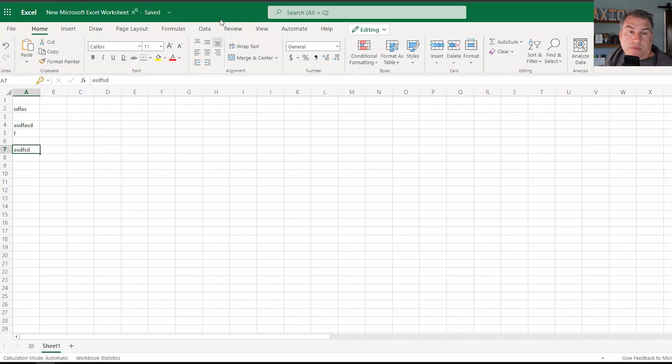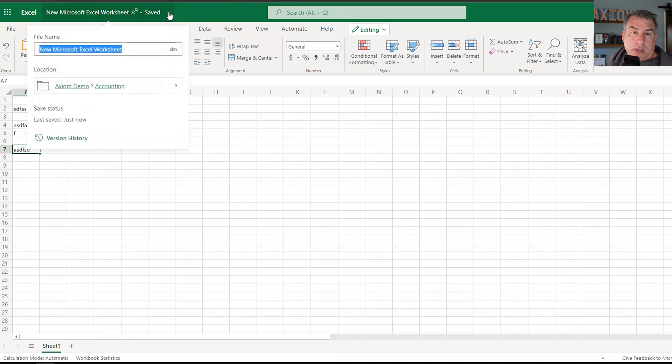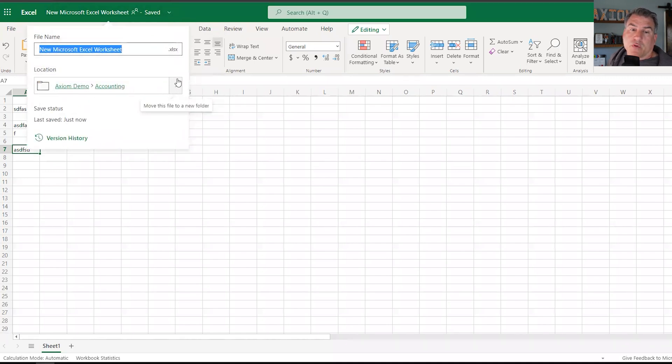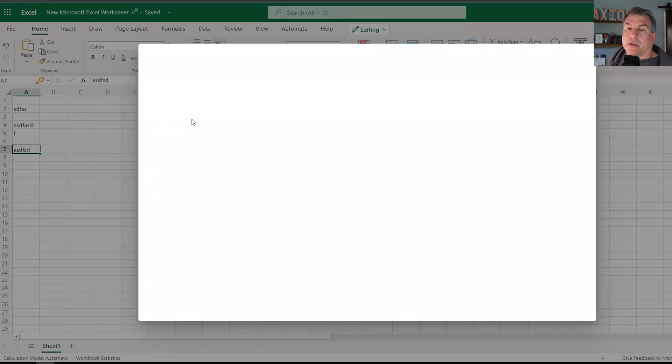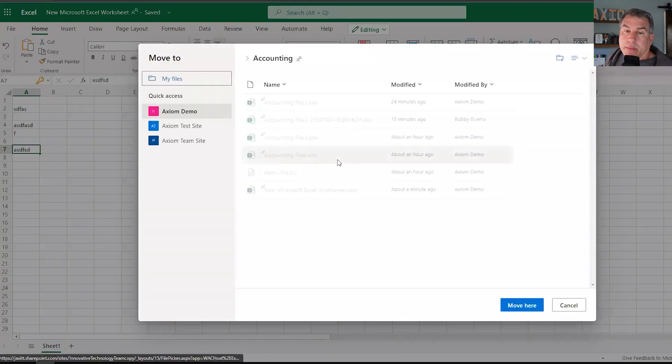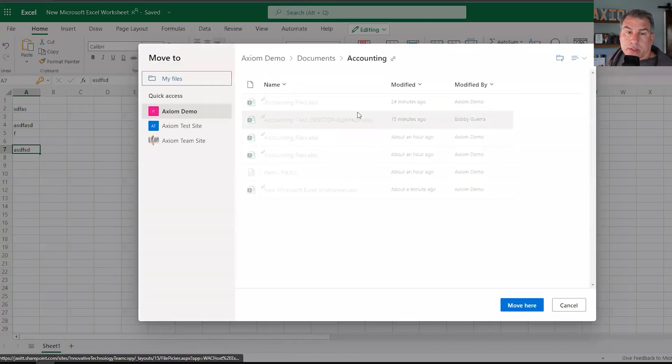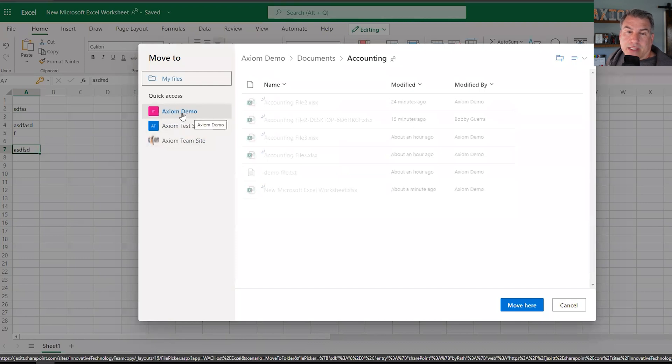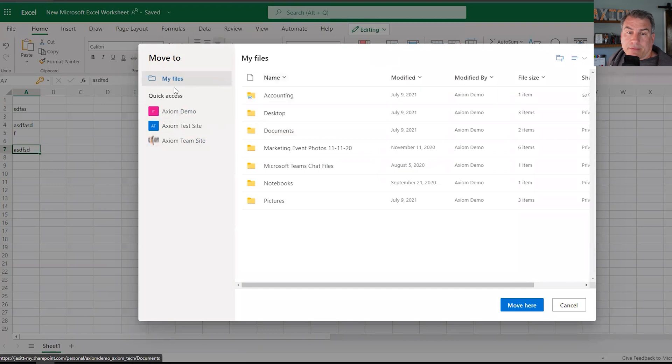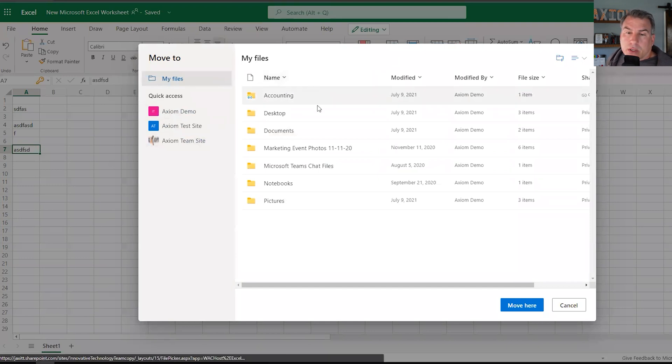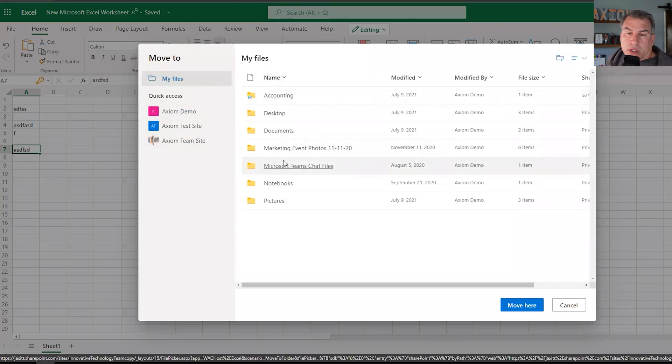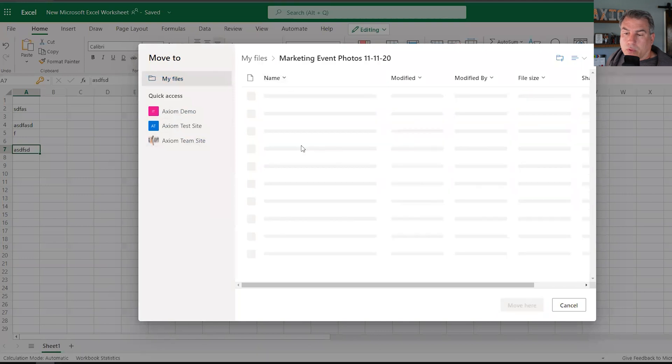So once I have this file open, I can click on here and then under here, see this arrow, it says move this file to a new folder. So when I click that, guess what? It's going to give me that same dialog box. Now in this it's trying to trick me, it's taking me to this Axiom demo. I want to go to my files because these are the files that I have for me.